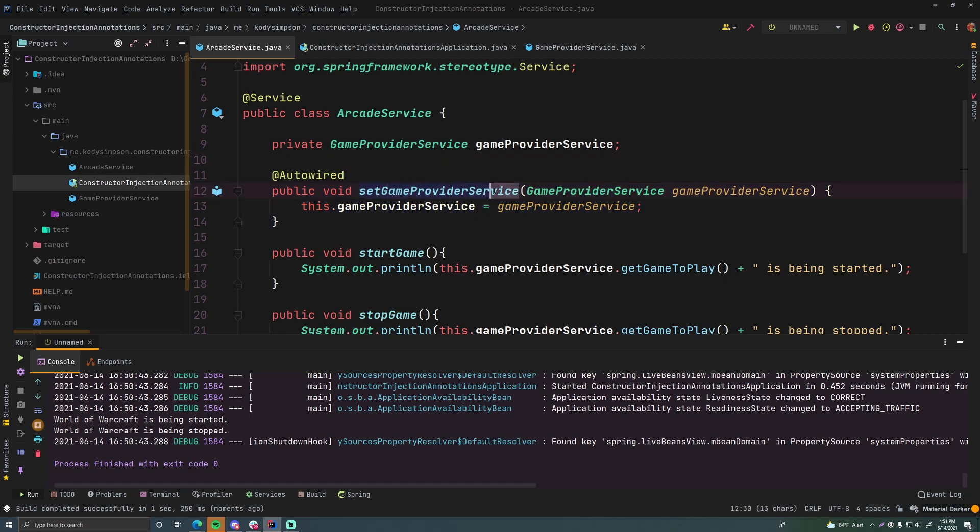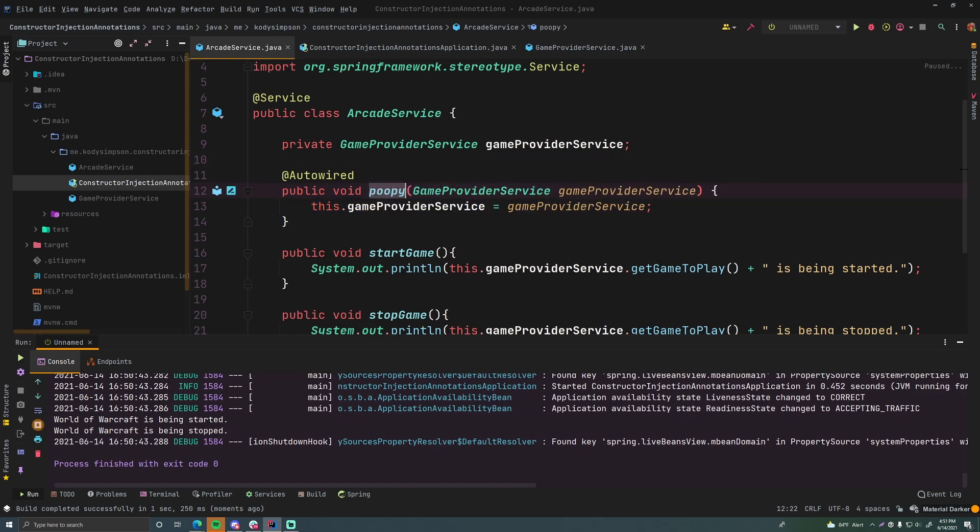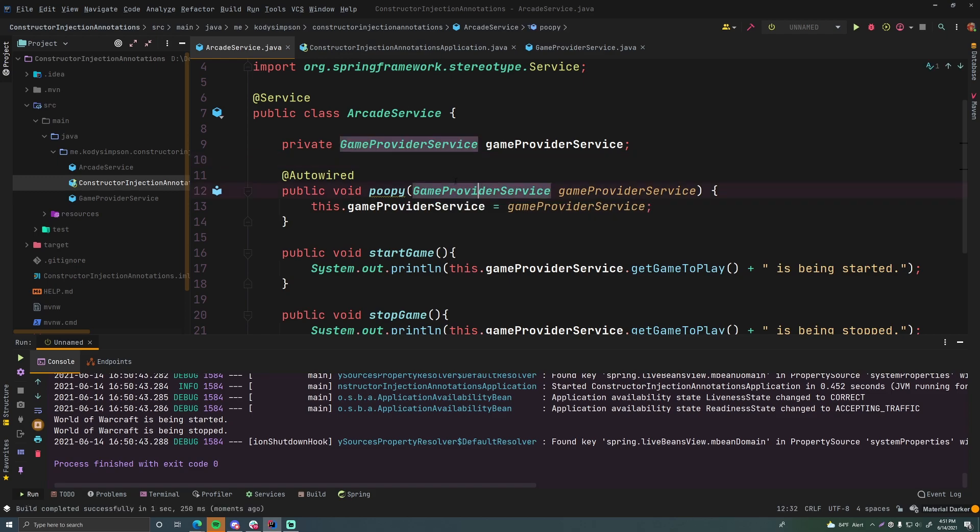And of course you can change this to be called whatever you want like poopy and it'll still work. But that's not recommended just because of course it makes more sense to have a method that's named based on what it's doing.